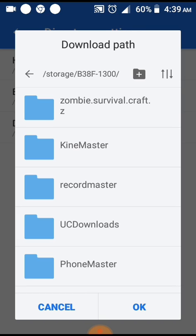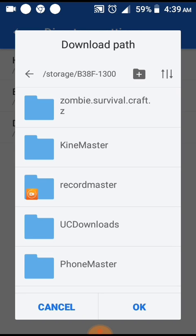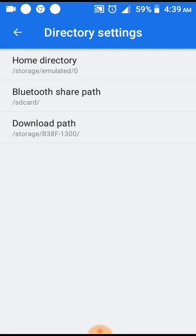You'll see the internal storage and SD card options. This is your choice—which one do you want to use? For me, I only use the SD card so I don't fill up my internal storage. So I choose the SD card, and then you press OK.